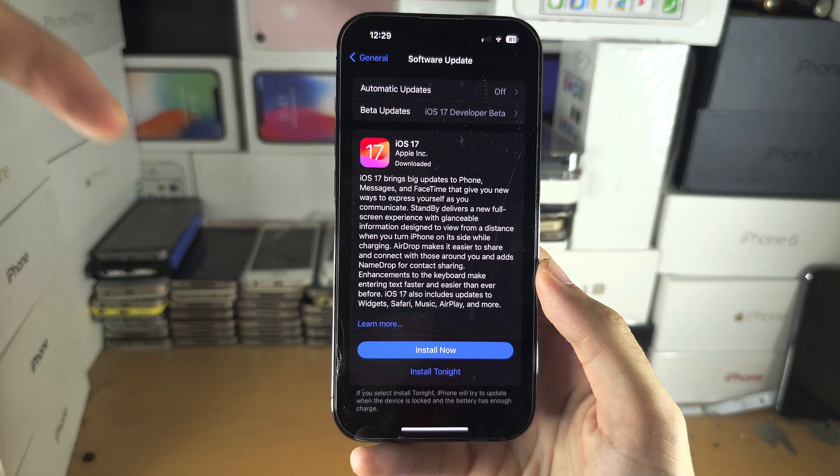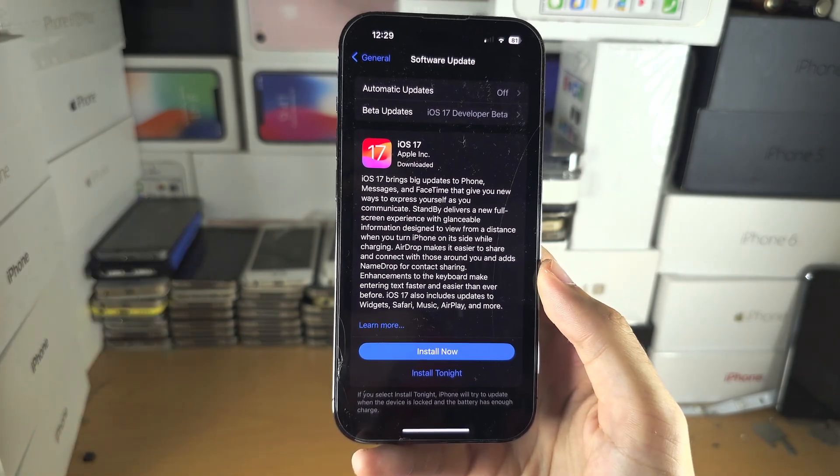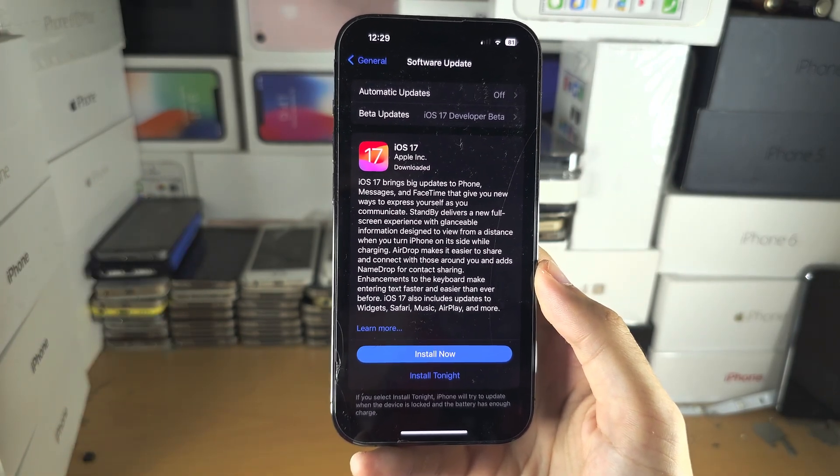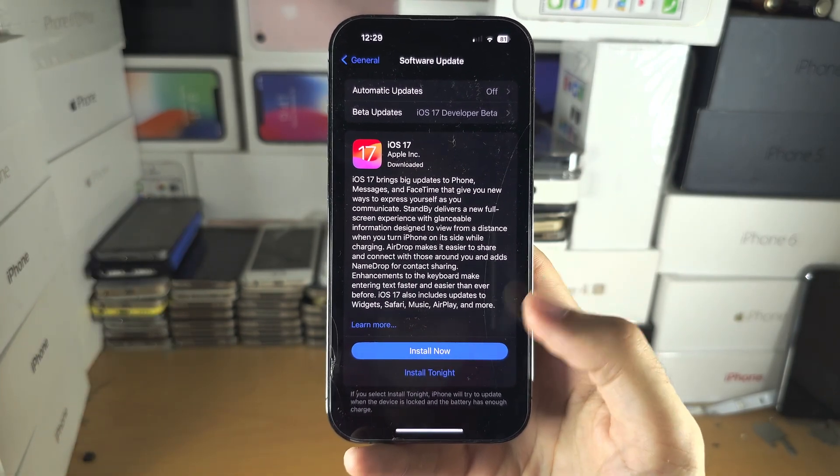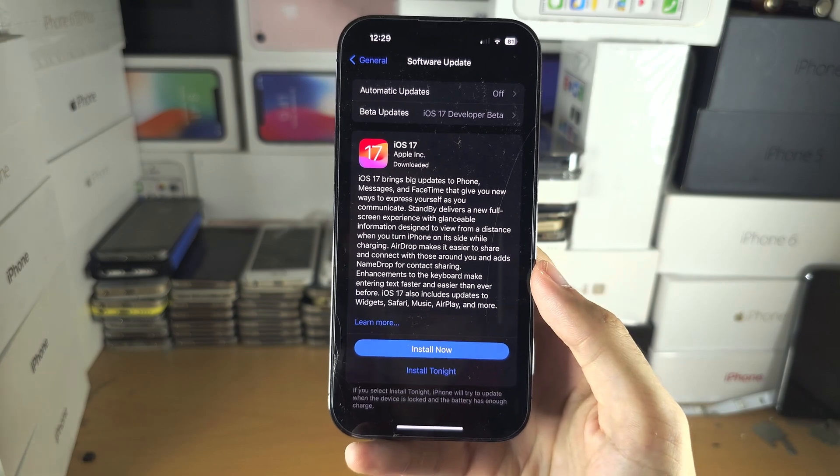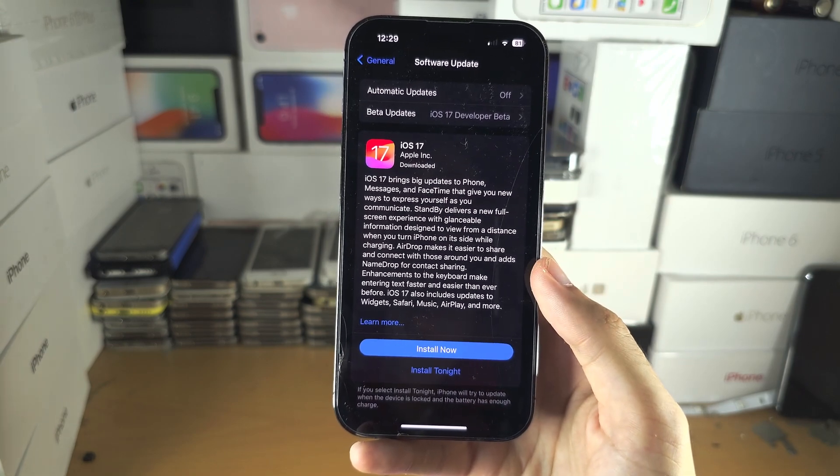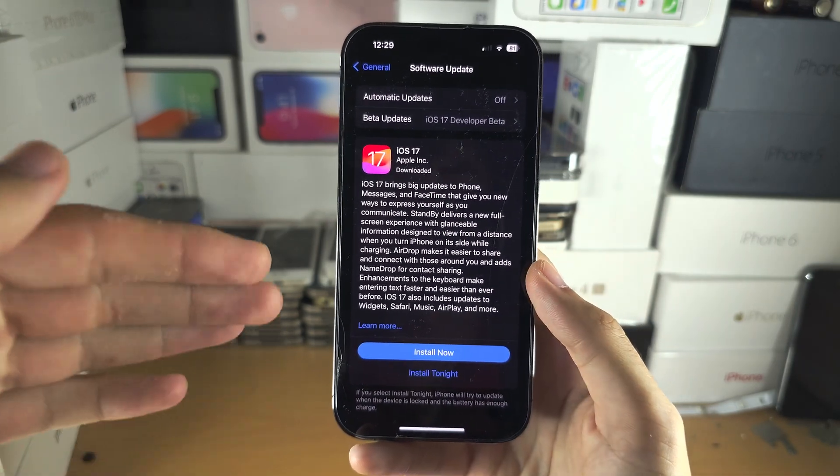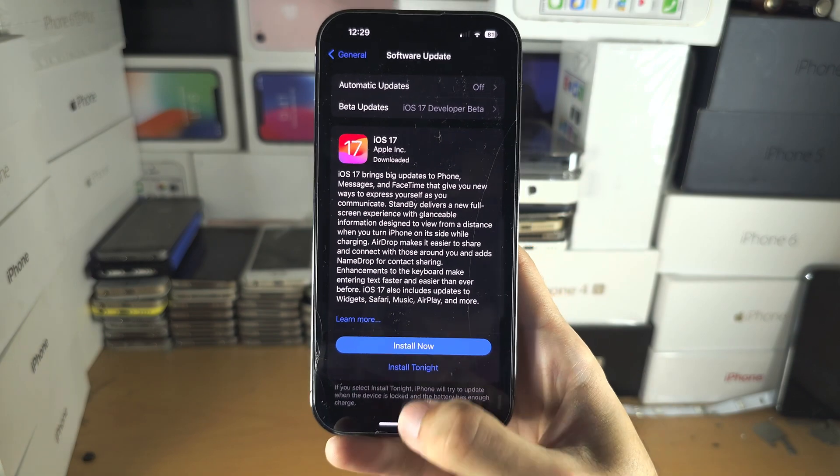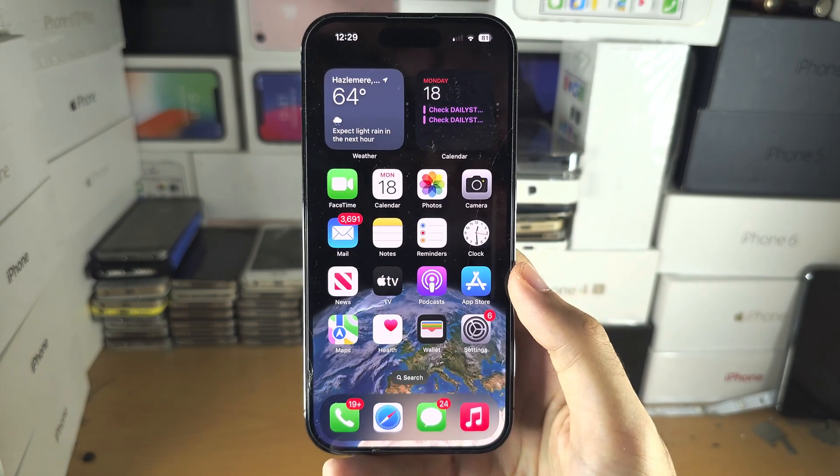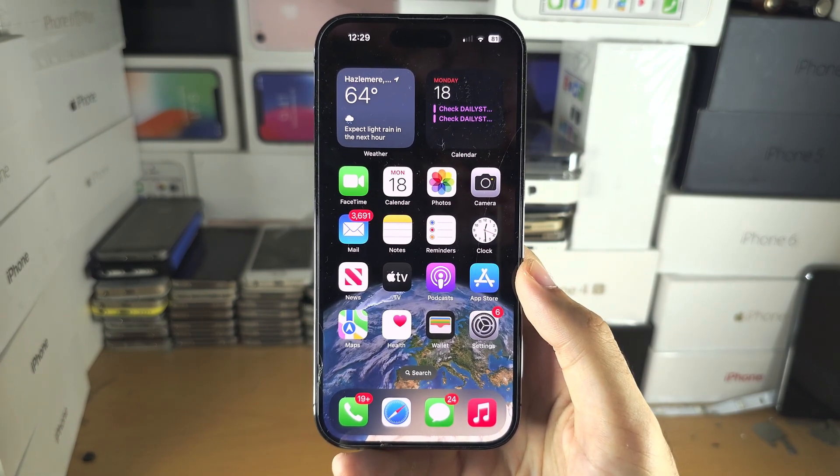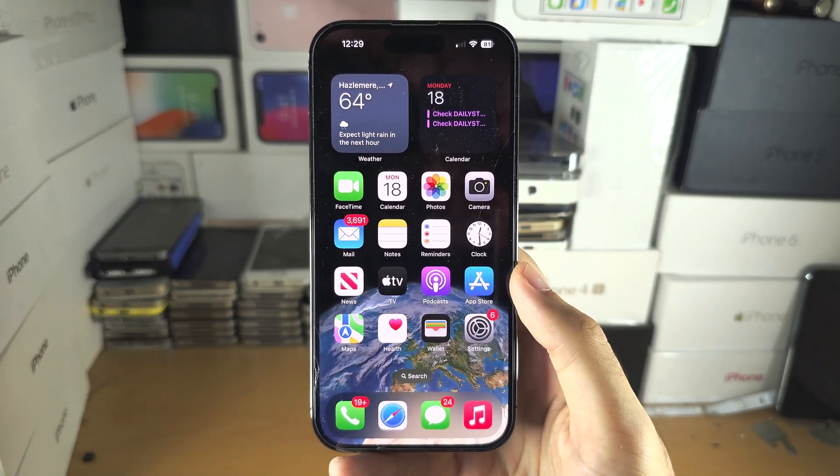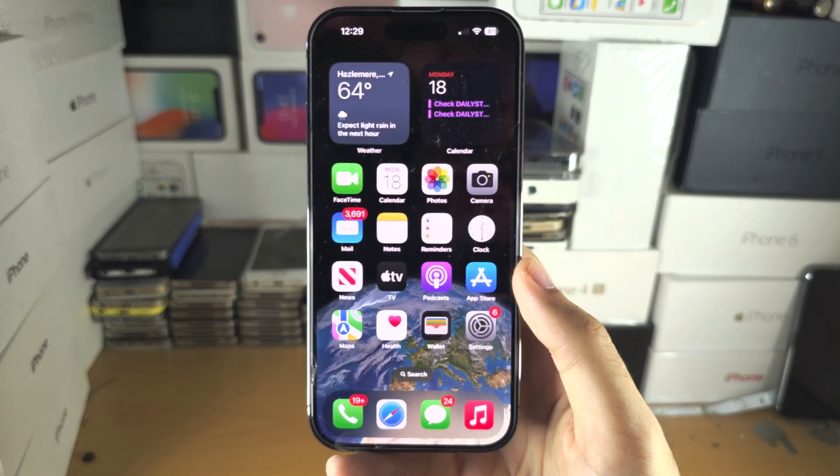...I have a video in the description on how to downgrade the iOS version. Just locate the public release of iOS 17 and follow that tutorial. If you'd like to help support the channel, please check the description. Bye bye!